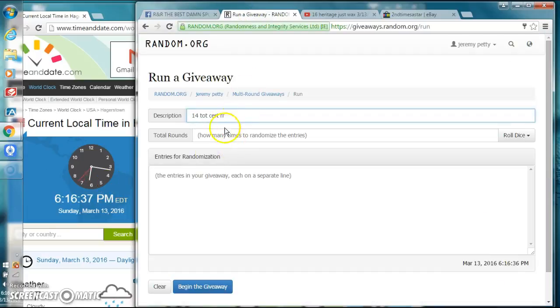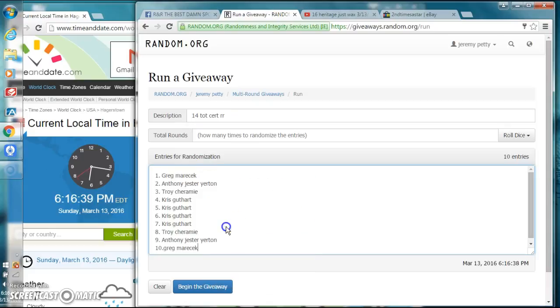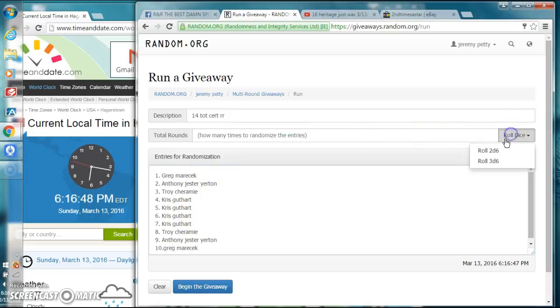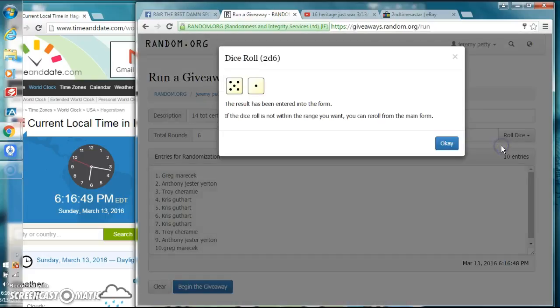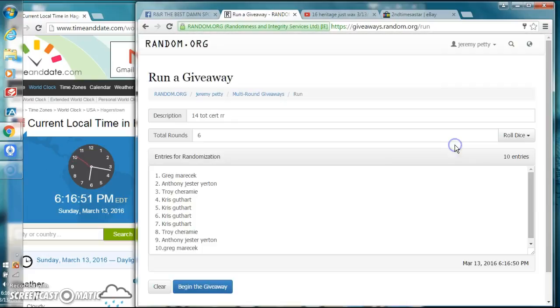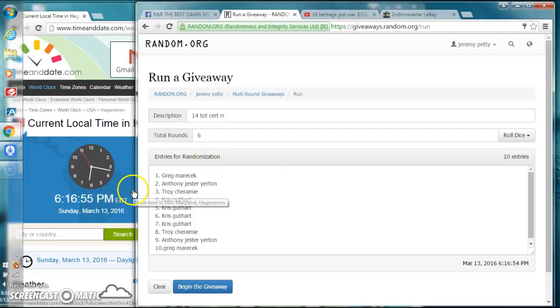Let's go to the giveaway. We got 14 Totally Certified for the random roll with Greg, Anthony, Troy, and Chris. We're gonna roll the dice, two dice one time. Six is our number. All right guys, we're here six times at 6:16 PM.